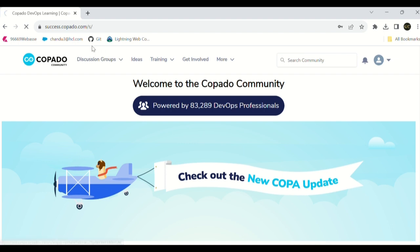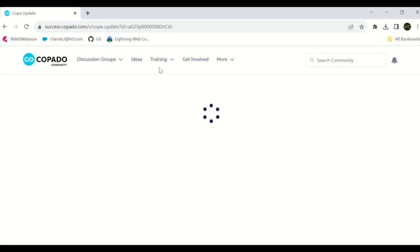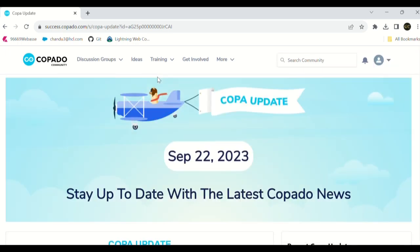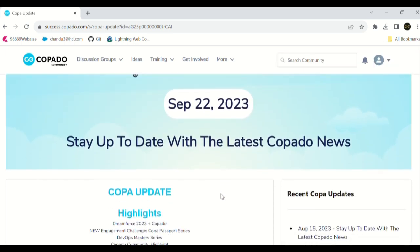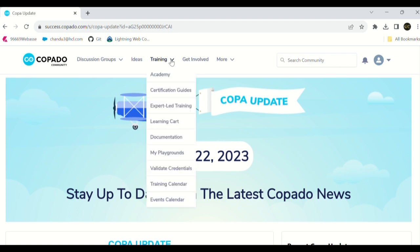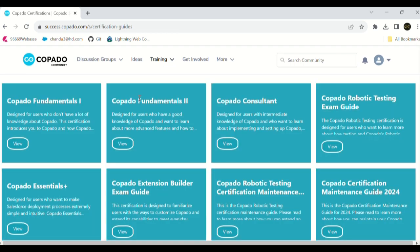Go to success.copado.com and provide your credentials and login to your portal. As soon as you're logged in, go to the training tab. You can see here at the top of the page, certification guidance. Go to that guidance tab and you can see here there's a lot of things to learn.